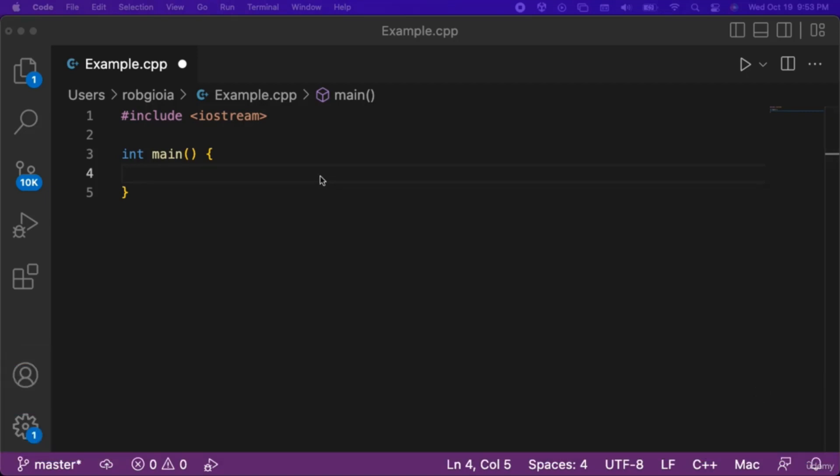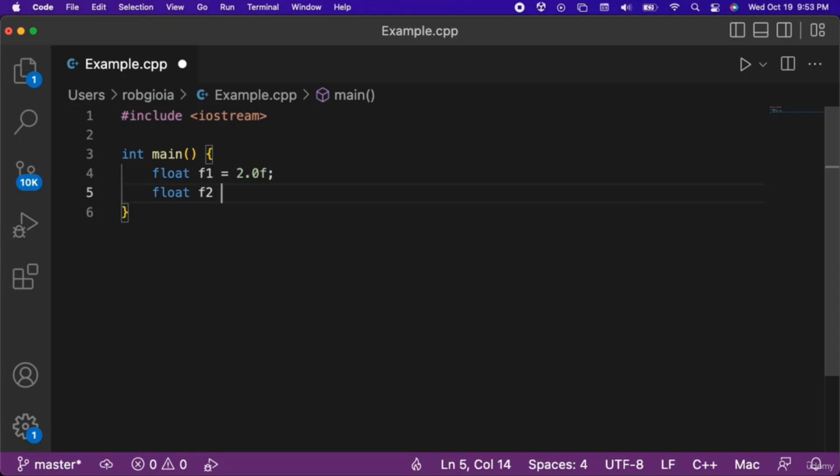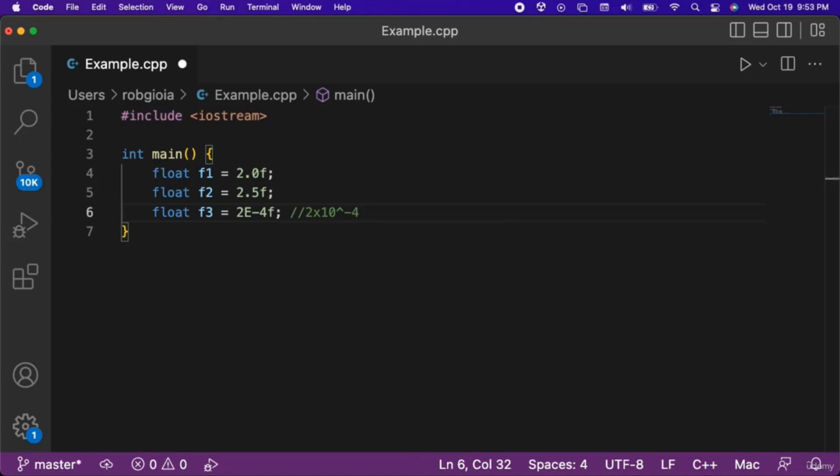We will create a float variable named f1 that we set equal to 2.0f. Note that float variables have a suffix of a lowercase f. Another example of a float would be a variable named f2 that we set equal to 2.5f. We can also have a float variable named f3 that we set equal to 2e-4f. This represents the number 2 times 10 to the negative 4th.